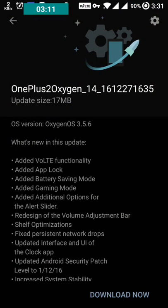So OnePlus 2 OxygenOS version — you can see here it's 17 MB, version 3.5.6. On the 8th option in the changelog, it says 'fixed persistent network drop issue,' meaning they have fixed this network drop issue with the 17 MB update of version 3.5.6. You can download it, and after installation and updating your phone, your network drop issue will be fixed.